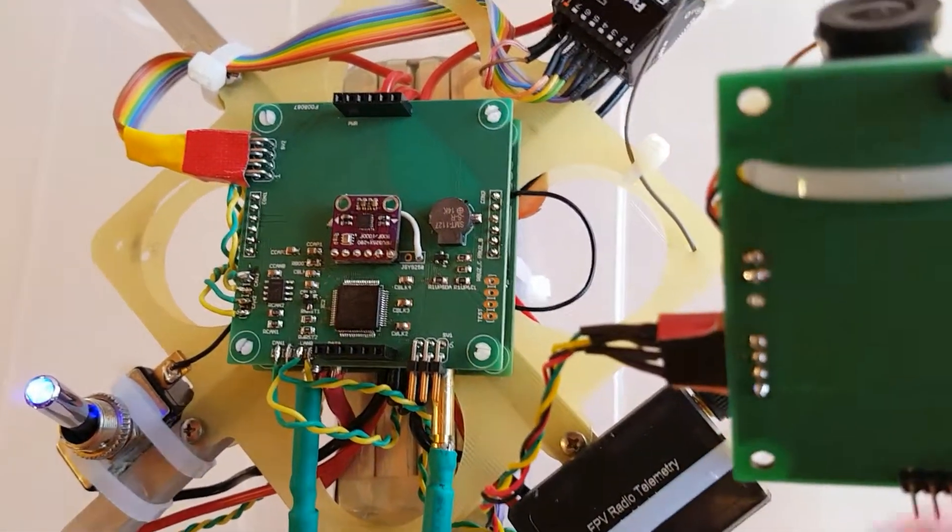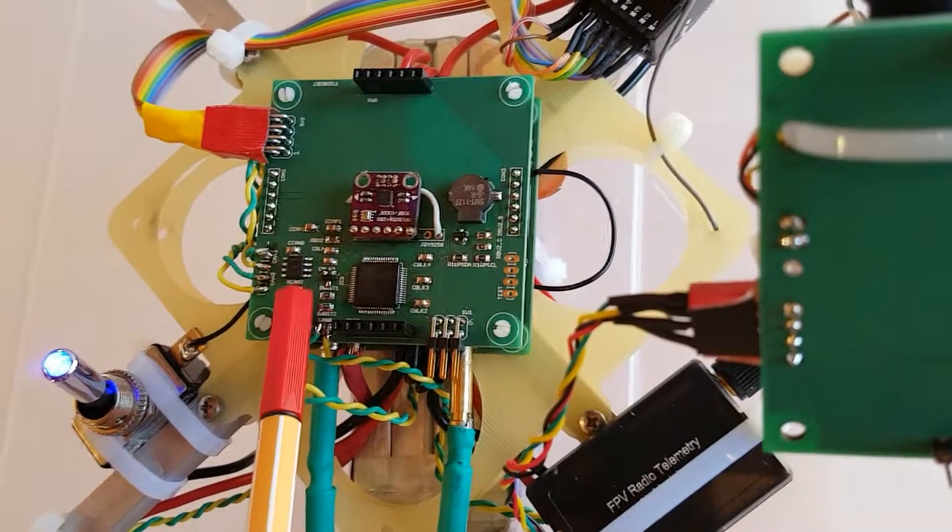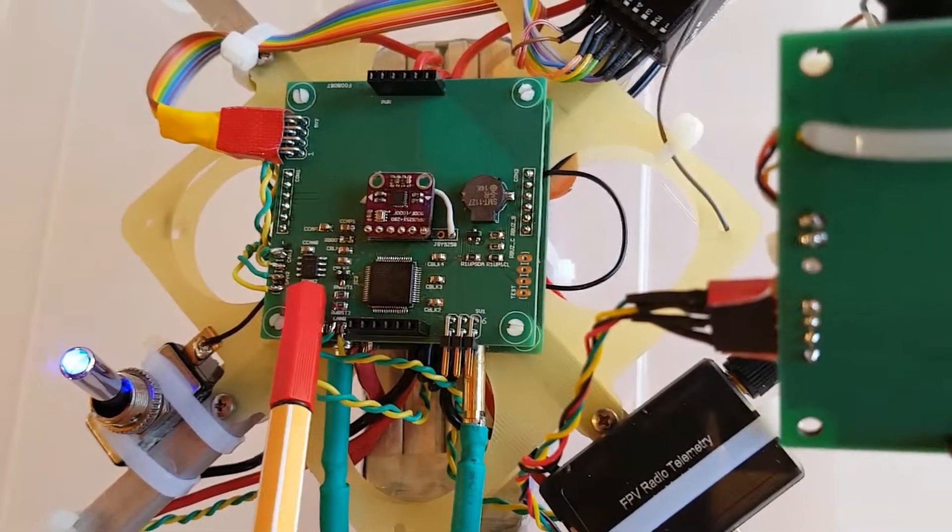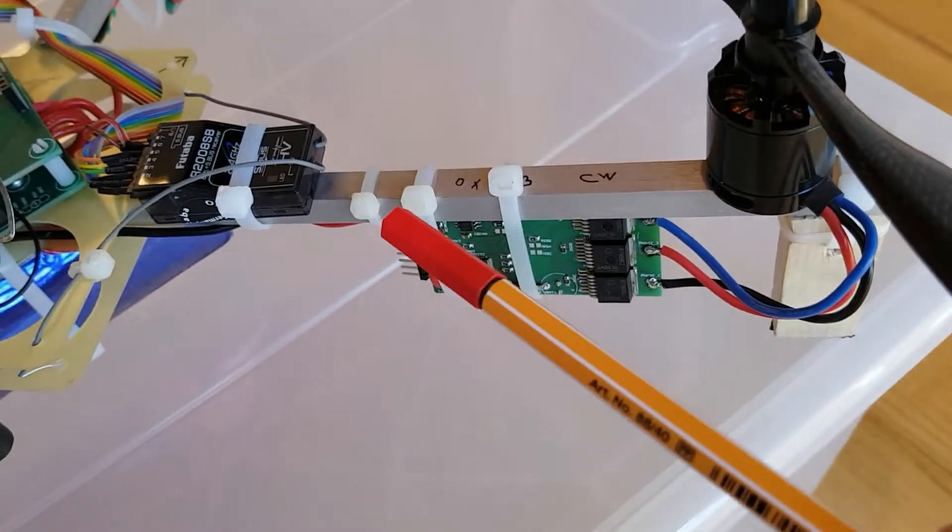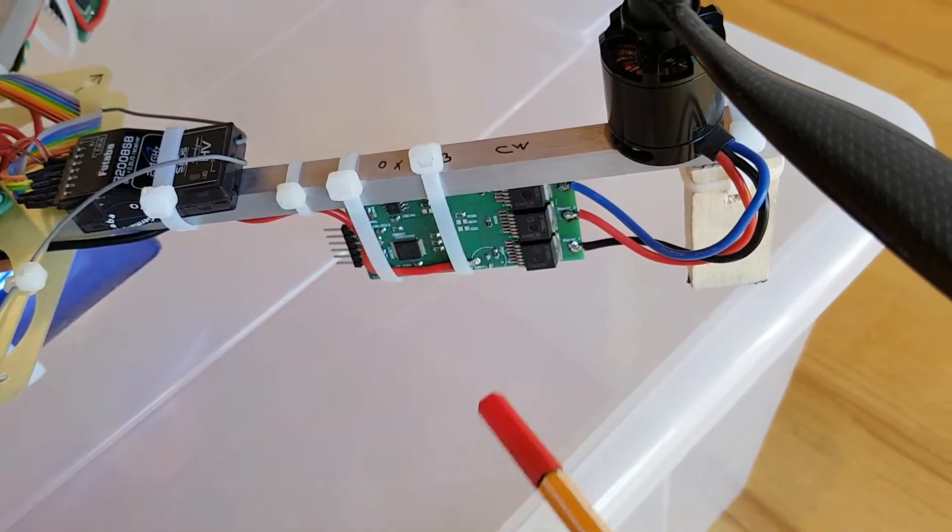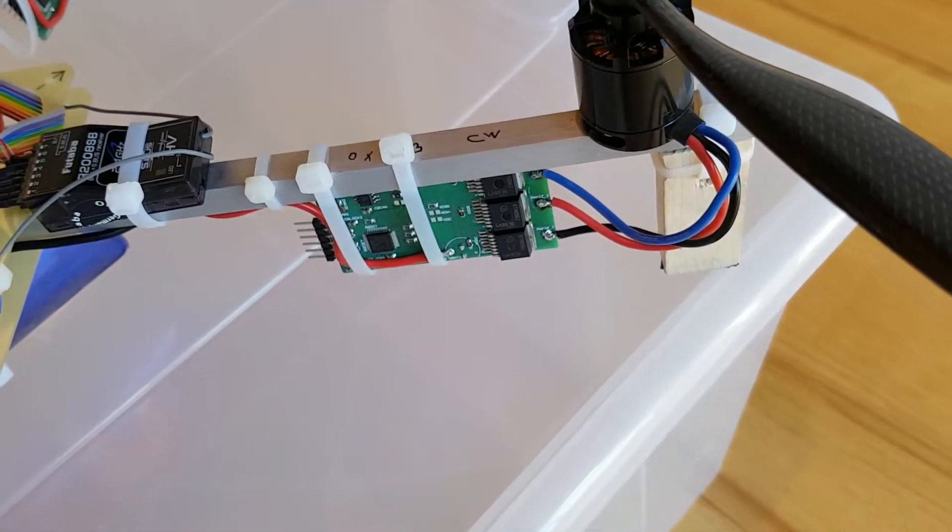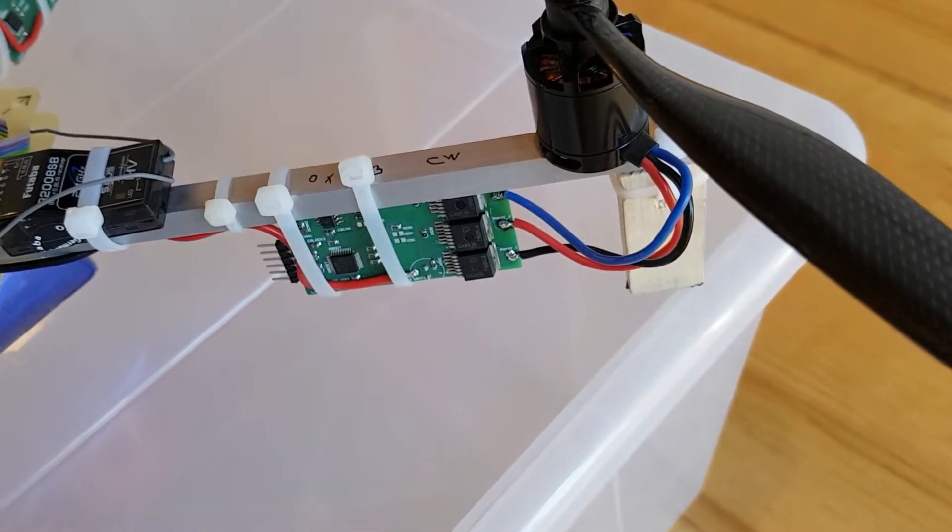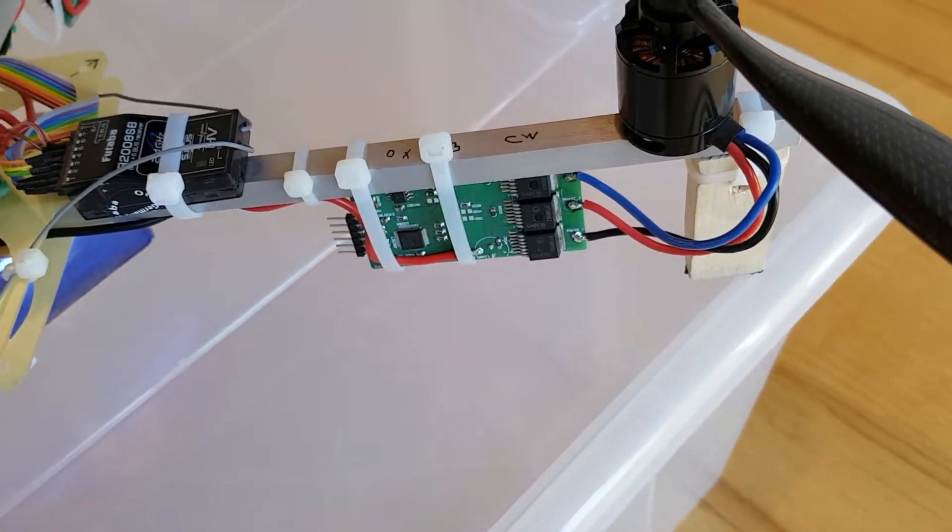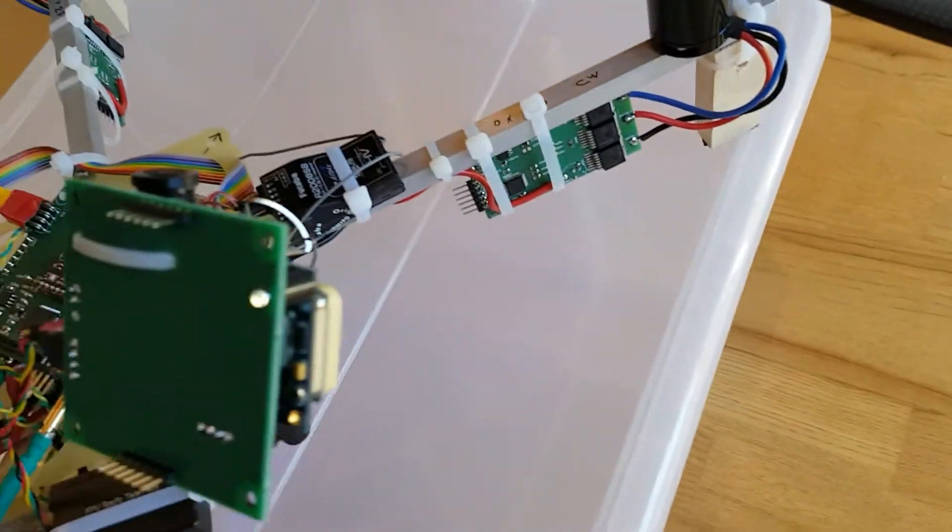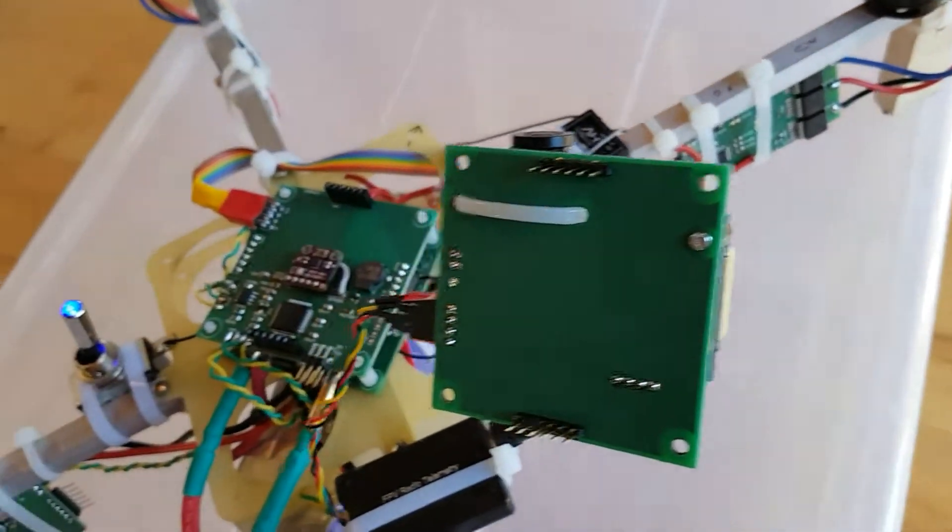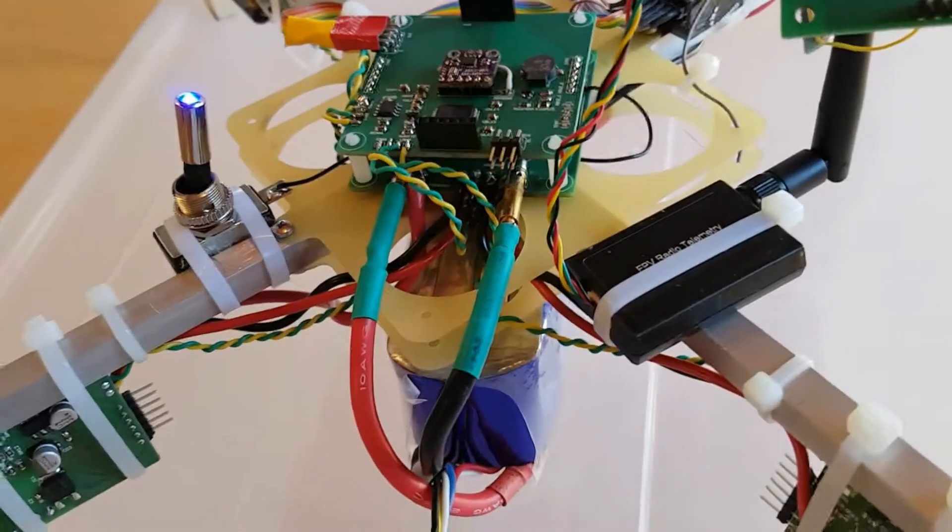The communication to the flight controller is done by CAN, and this is a CAN bus transceiver. The CAN bus communicates to all four BLDC motor controllers that are sitting on the same bus. Really robust and noise immune.